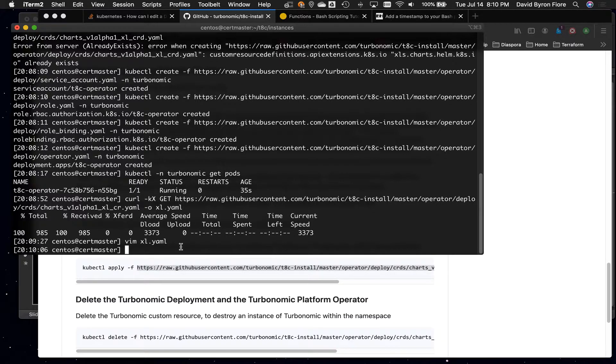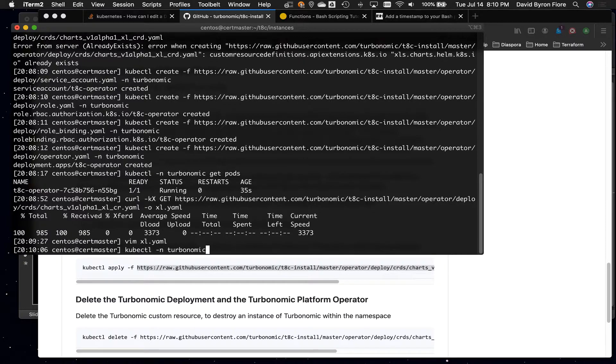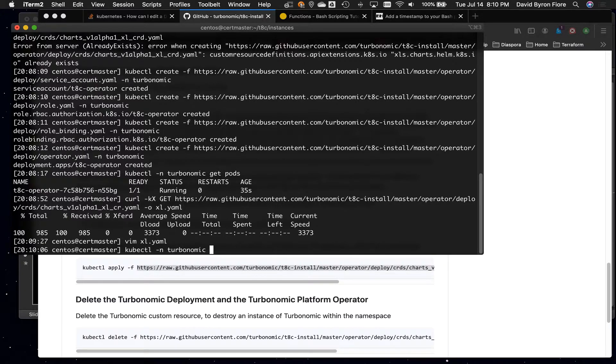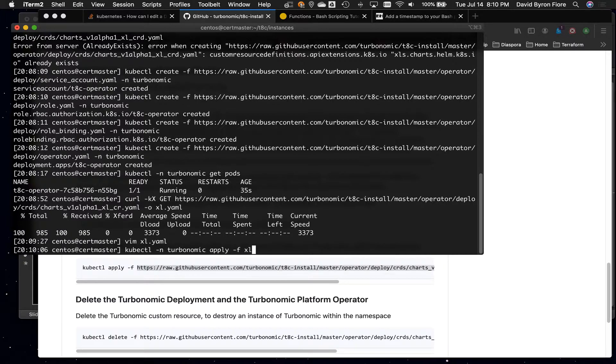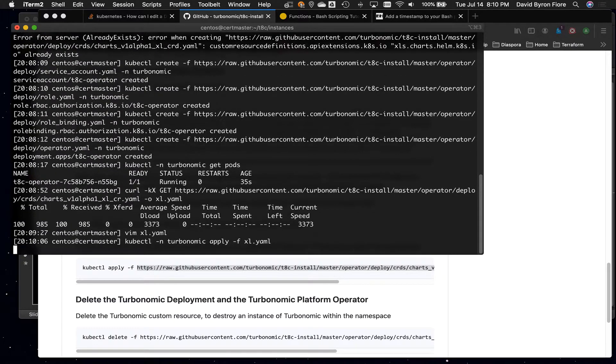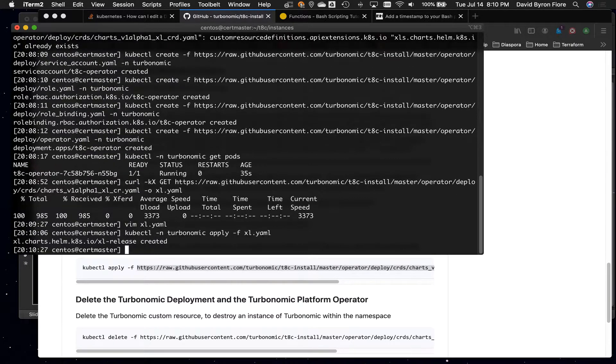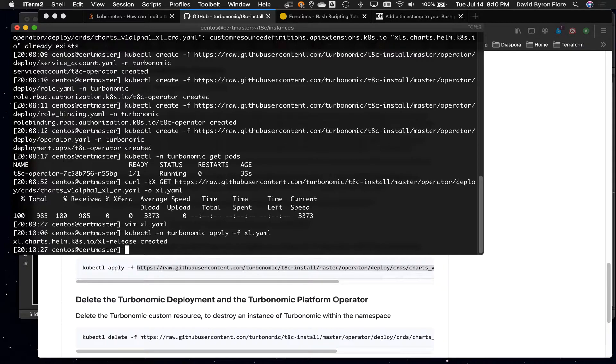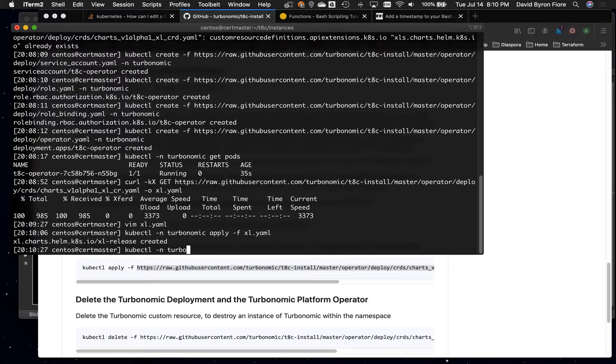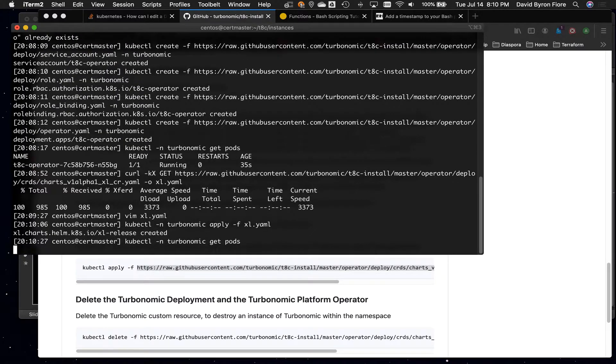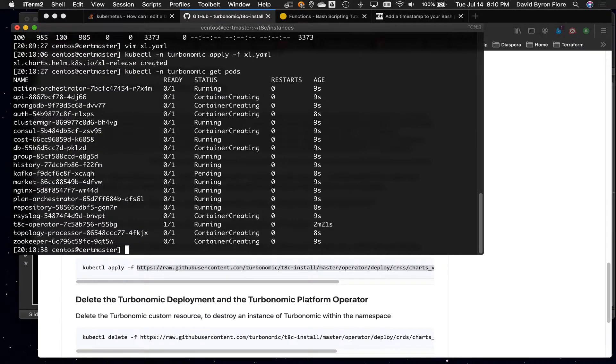and the command is kubectl apply that thing into my namespace. So I can just say kubectl, my namespace is Turbonomic, and then the file, I'm going to say apply -f, and the file I just made, xl.yaml. Okay, so now it's created.